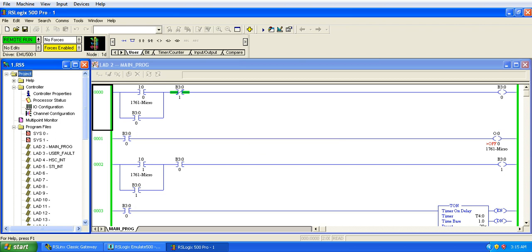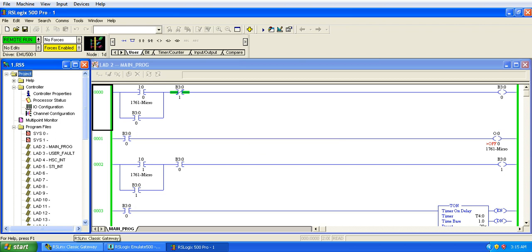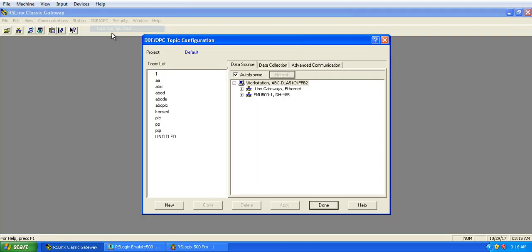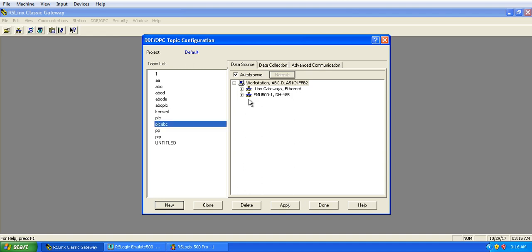Now, come to RSLinx Classic Gateway, DDOPC topic configuration, and give a new topic name, PLC ABC. And click on this.